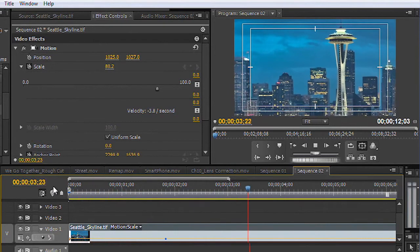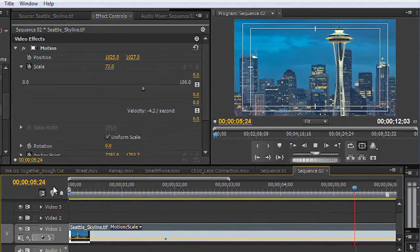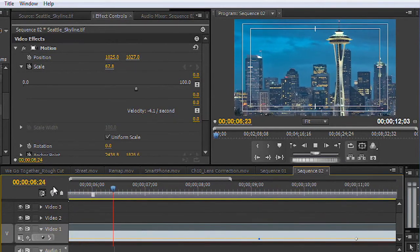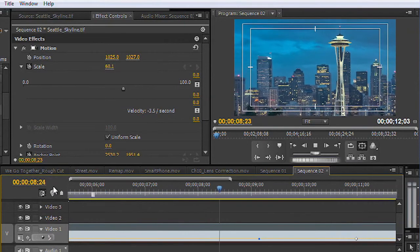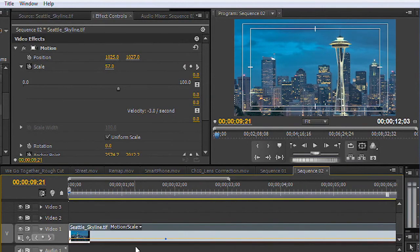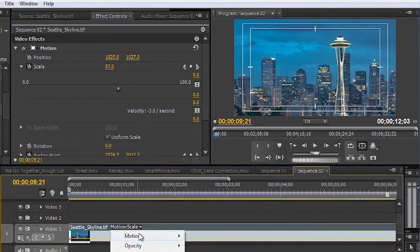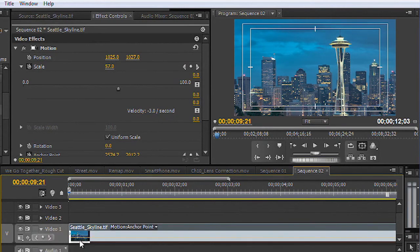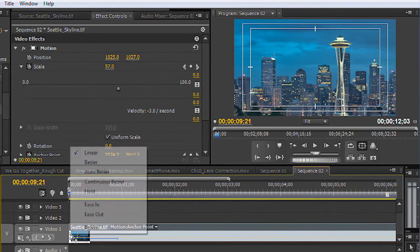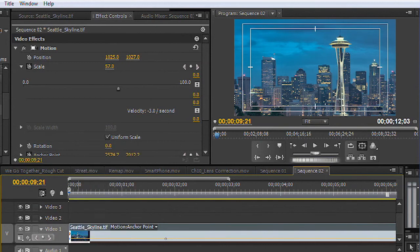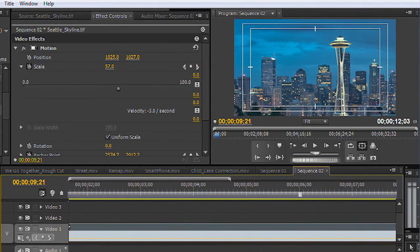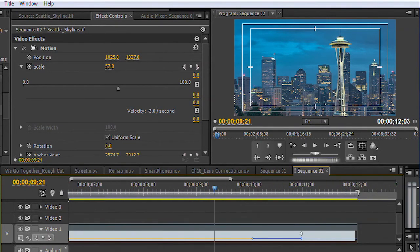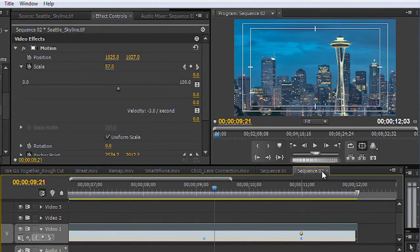And now we have a little bit more gentle transference. Instead of it just being a solid ramp, it's going to ramp in and ramp out to gentle changes. That worked well there for the scale. And we can go ahead and just change this to anchor point and do the same thing. Other options like continuous bezier also work well.